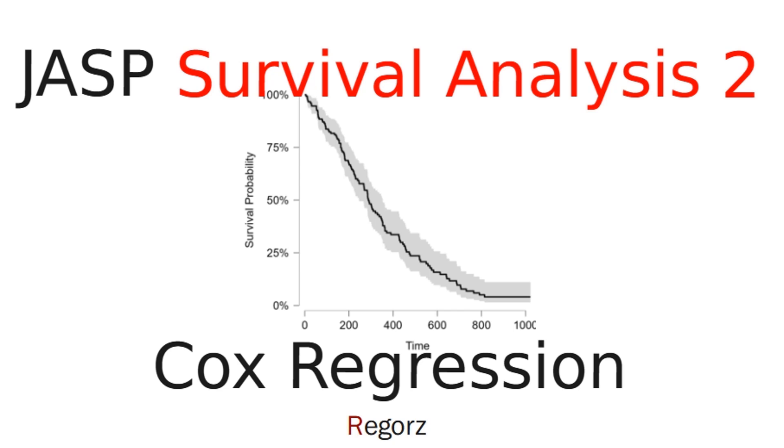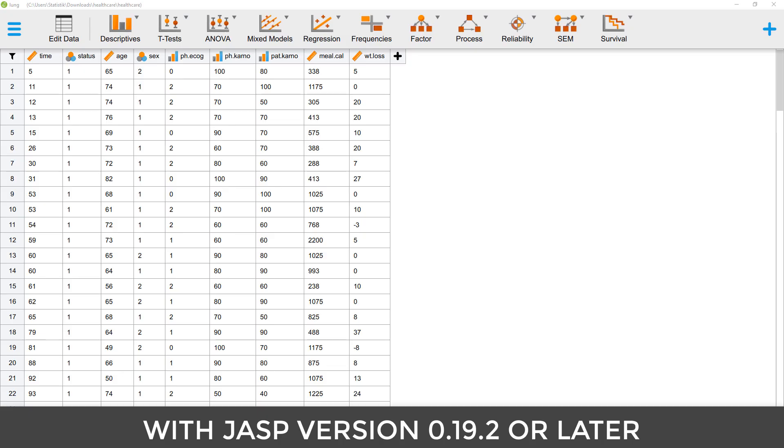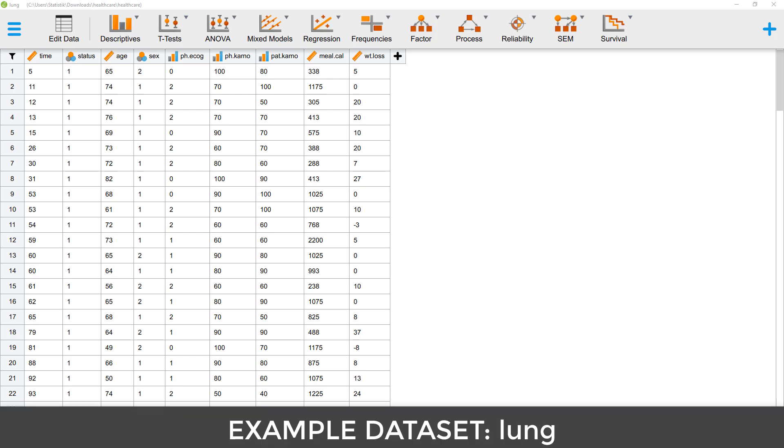In this video about survival analysis with JASP, I show you how to run a Cox regression. It is a proportional hazards model. You need for this at least JASP version 0.19.2.